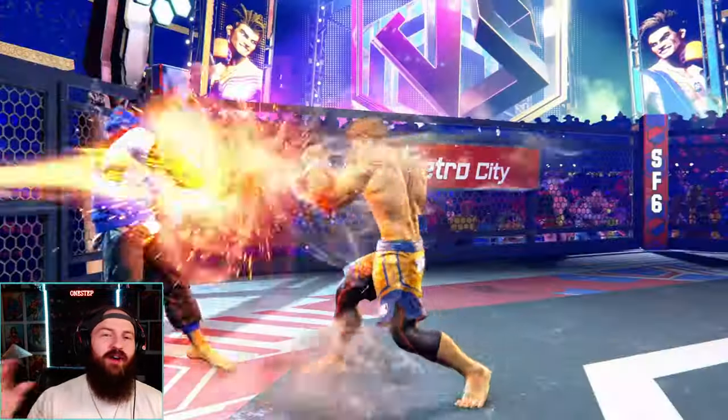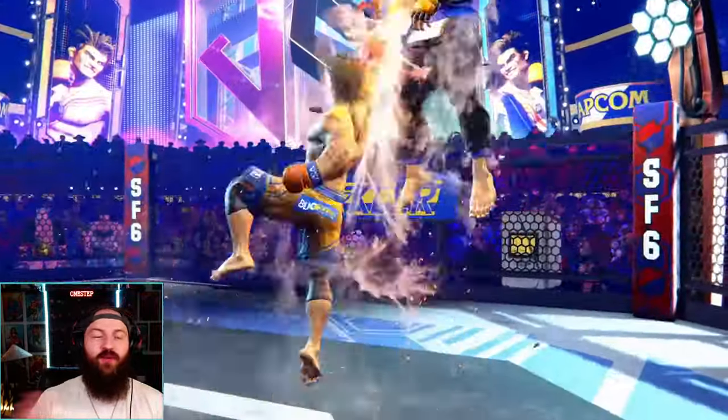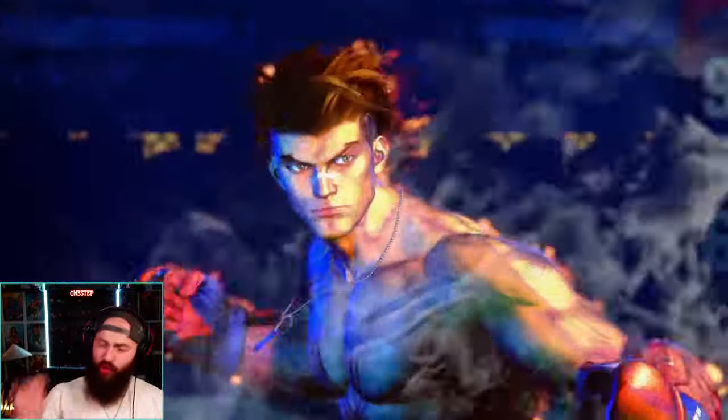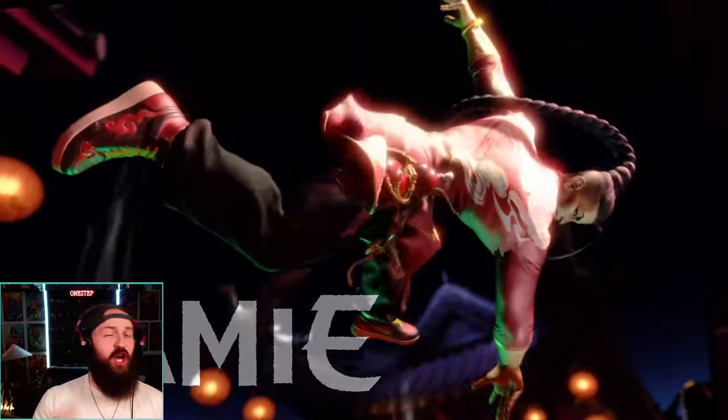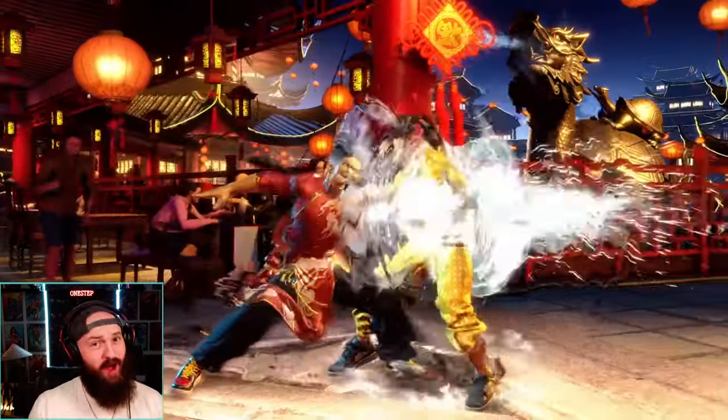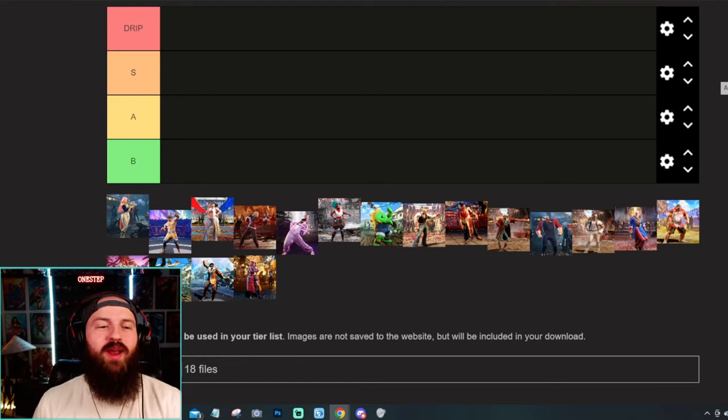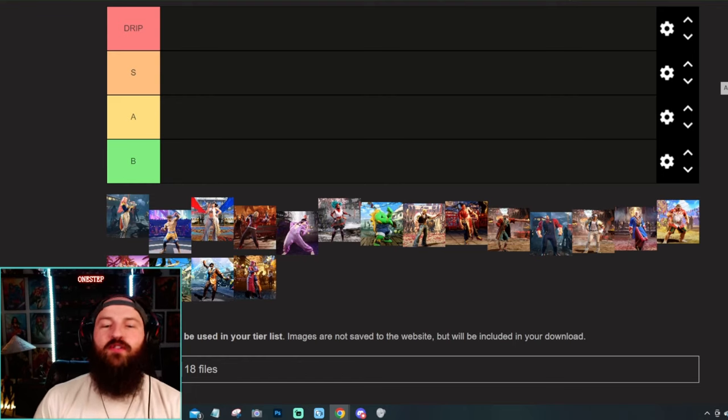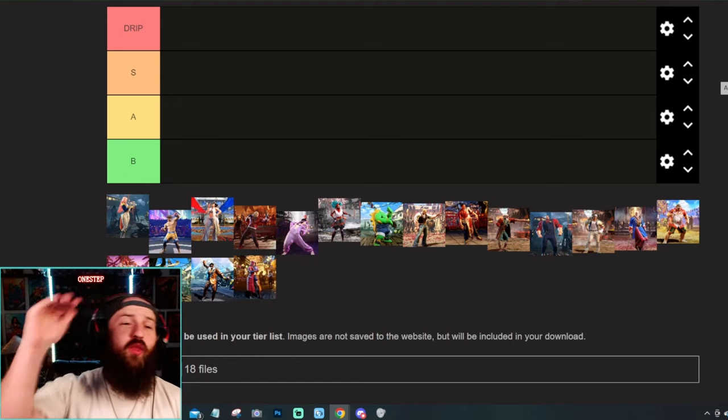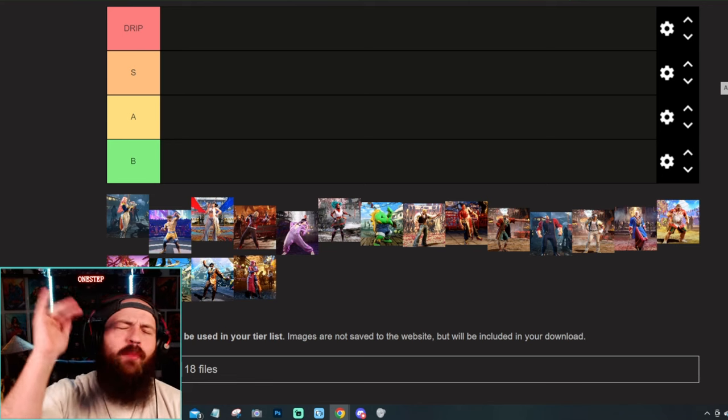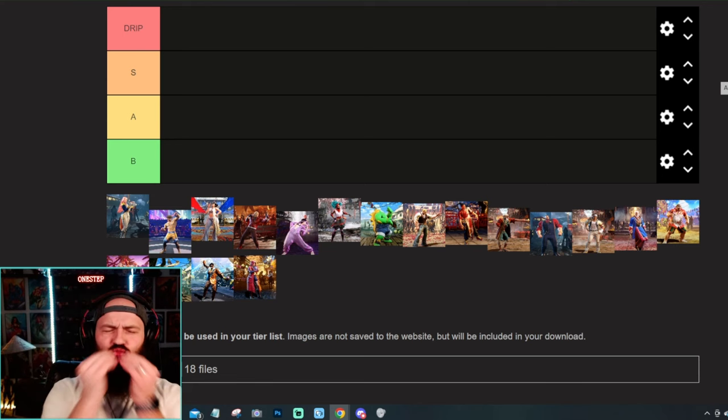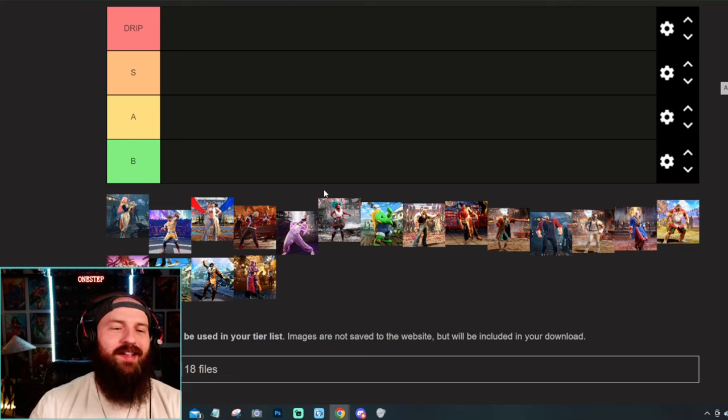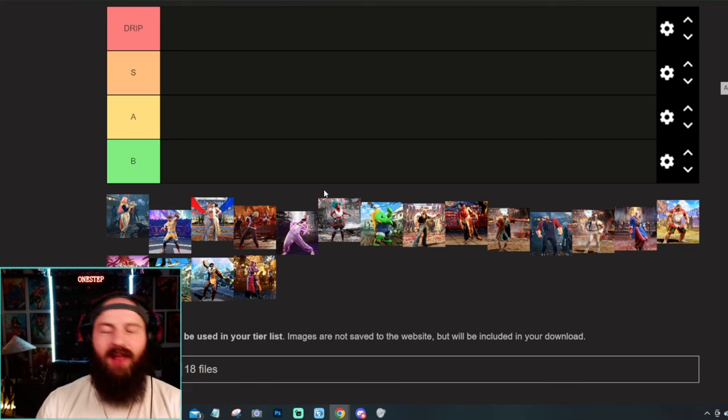Street Fighter 6 just put out their Outfit 3 list for the characters. Some are an absolute drip and some not so much. So today we are ranking the new Outfit 3 skins for the characters all the way from the top, which is just absolute drip, and then S, A, and then B.